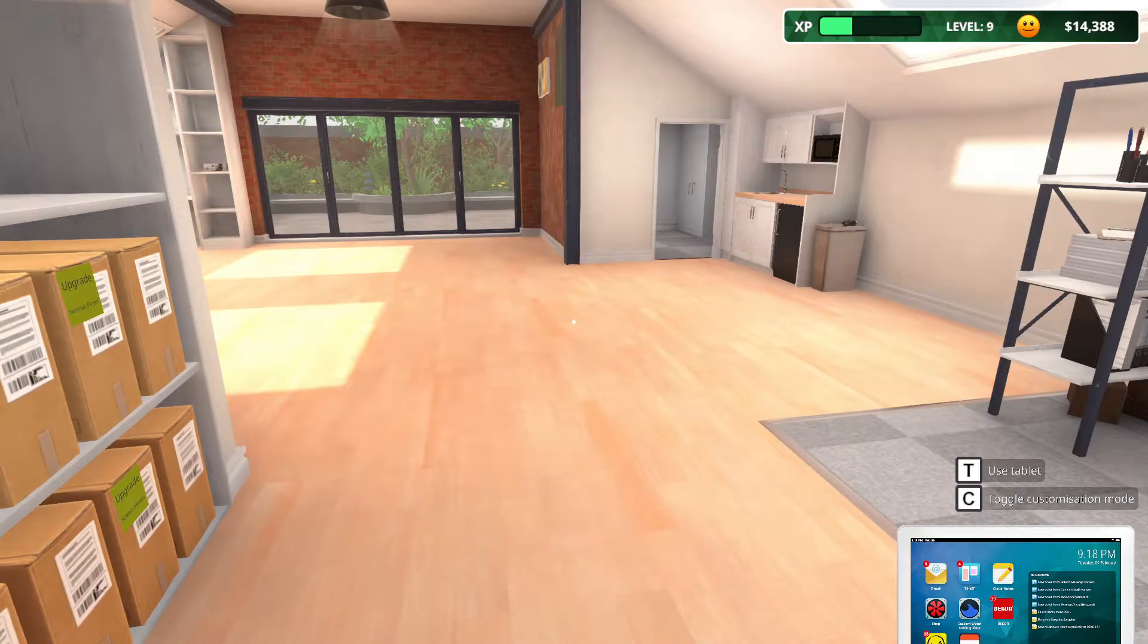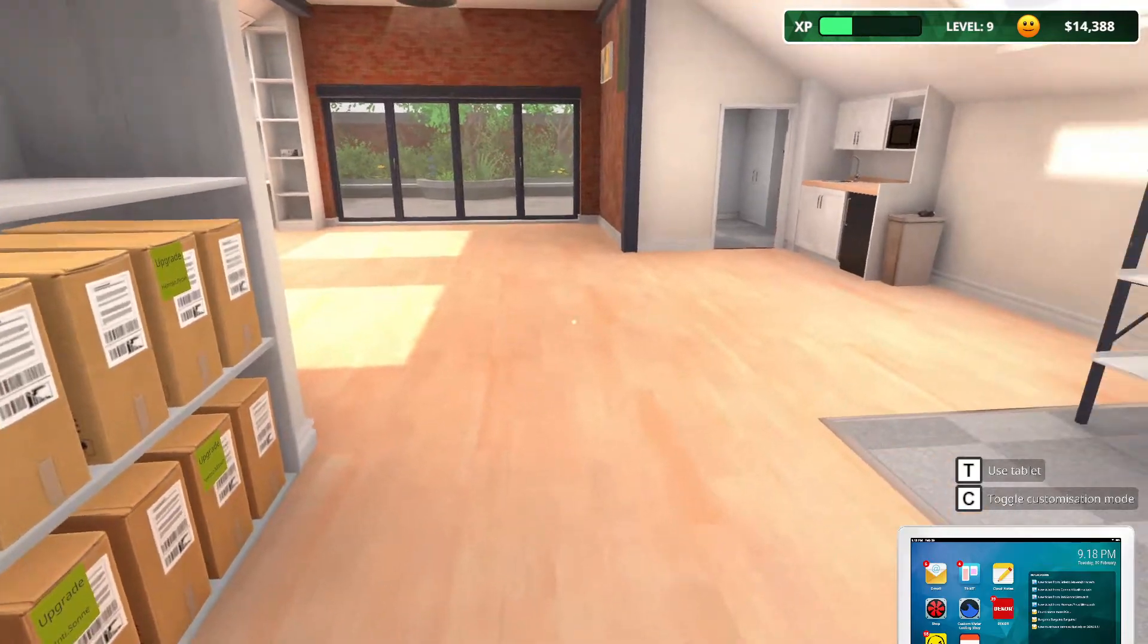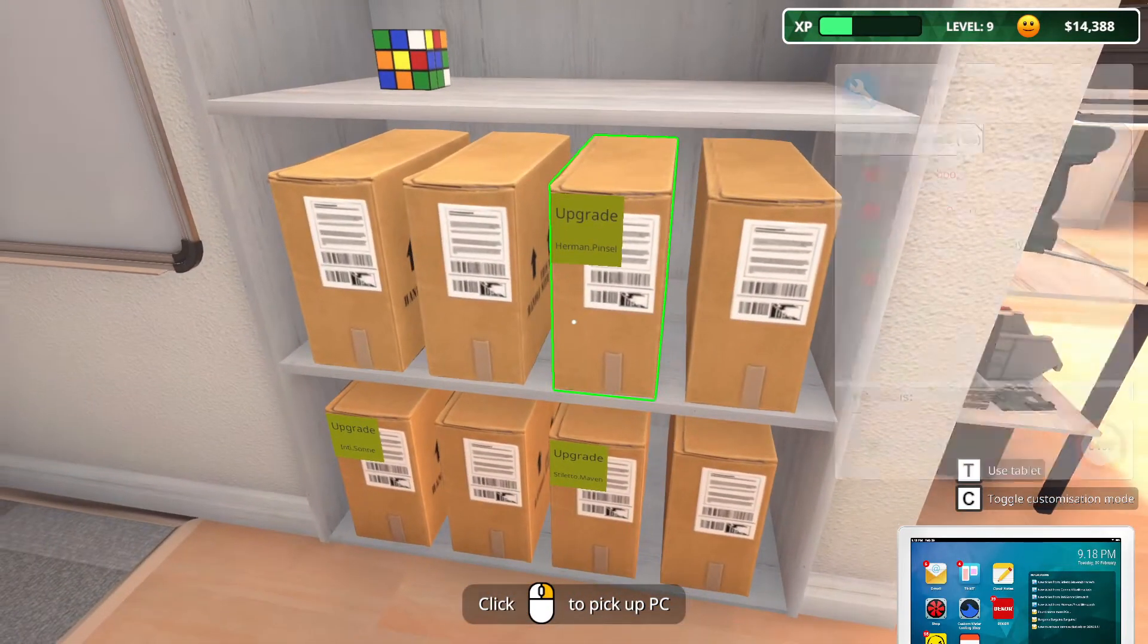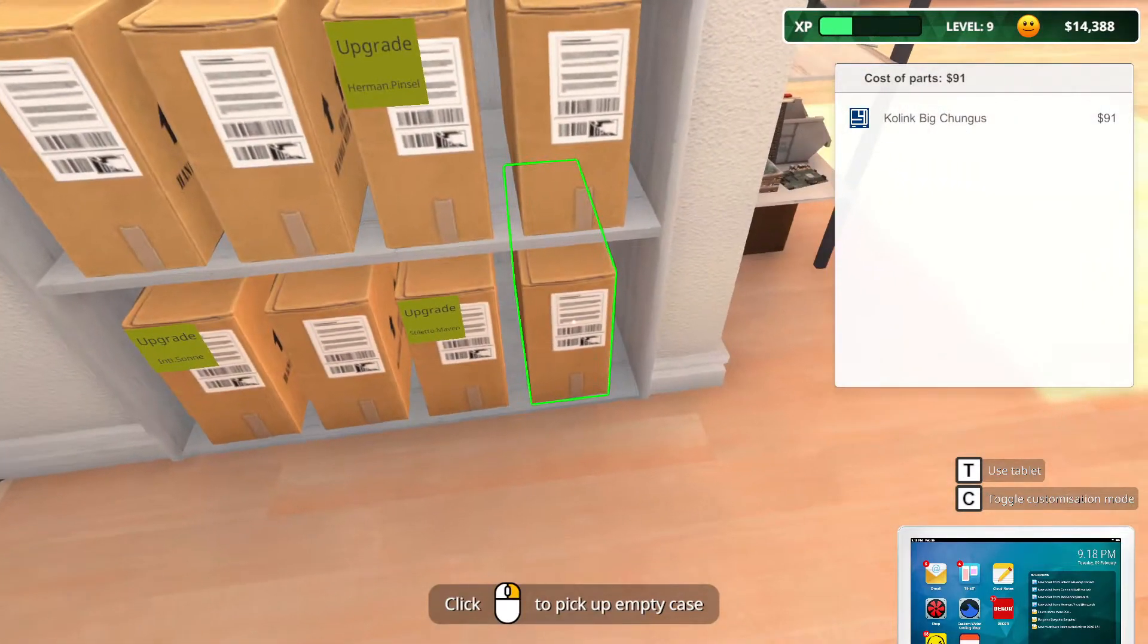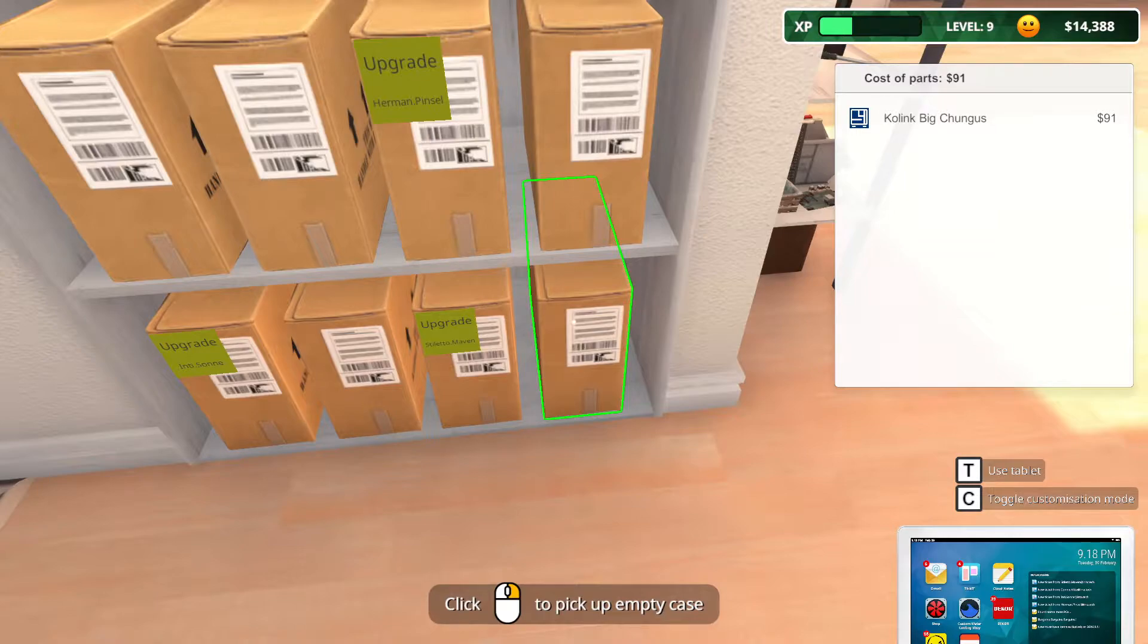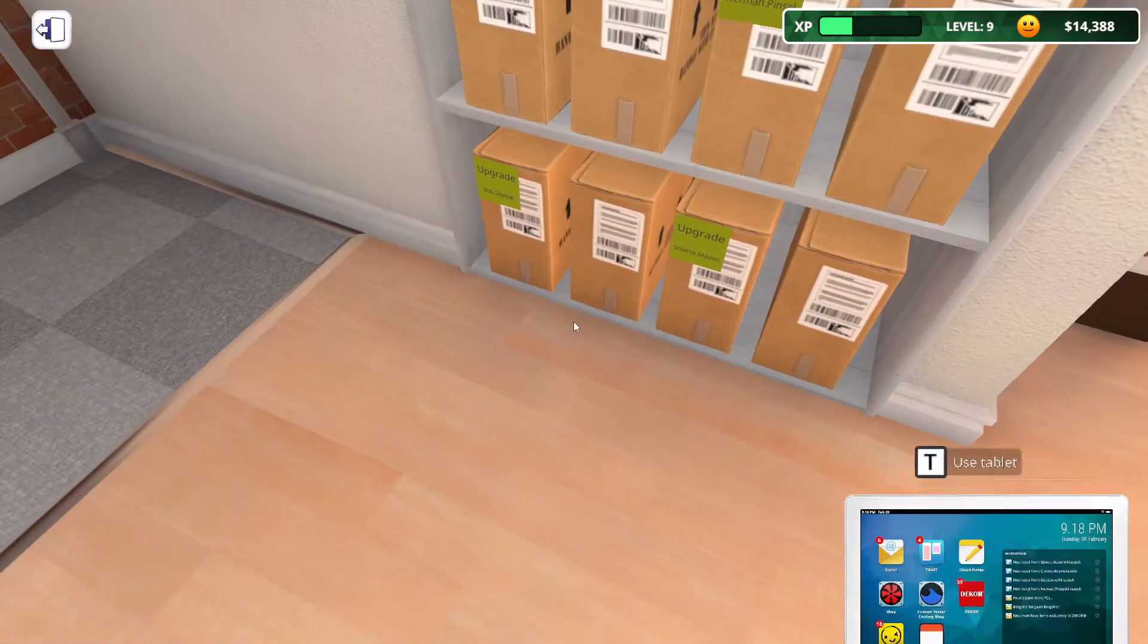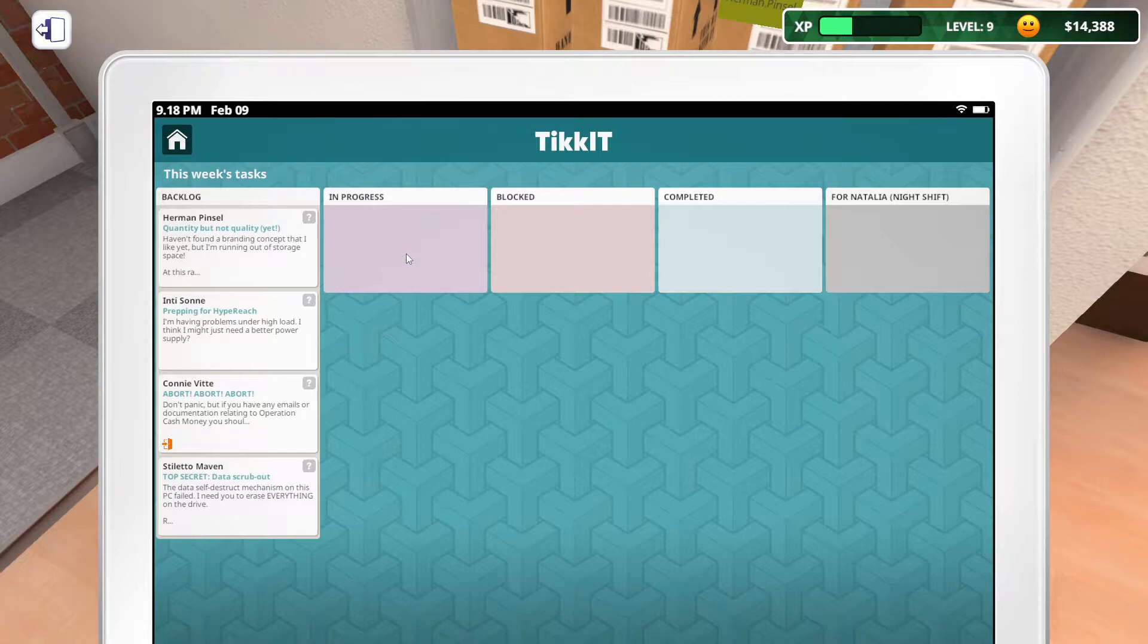Hello everyone and welcome back to PC Building Simulator IT expansion. We have a lot to do today because look at this. This is completely full and I have a feeling we got some CoLink big chunk. We have five machines here, three jobs. Let's take a look at our tickets while we're here.